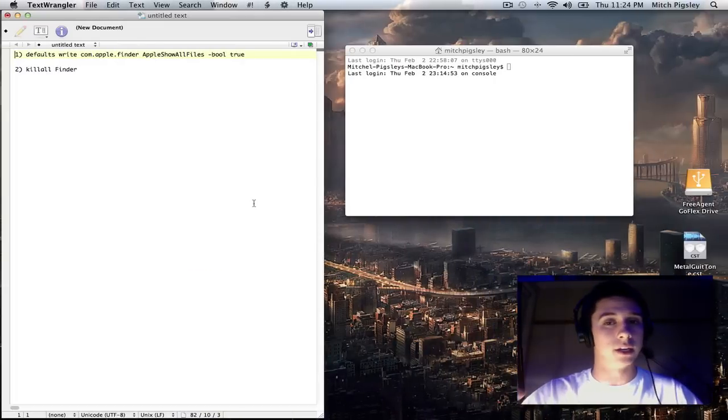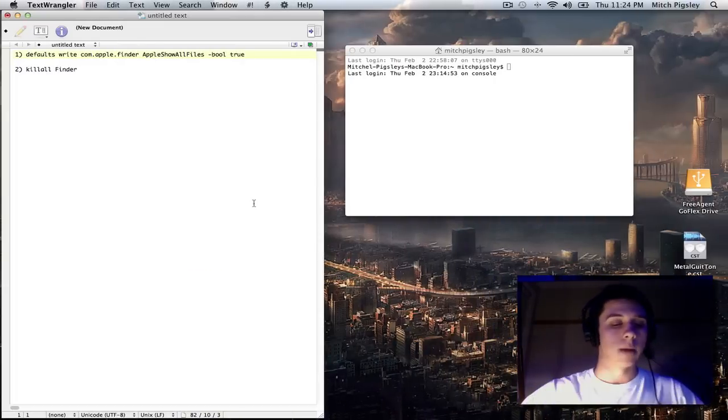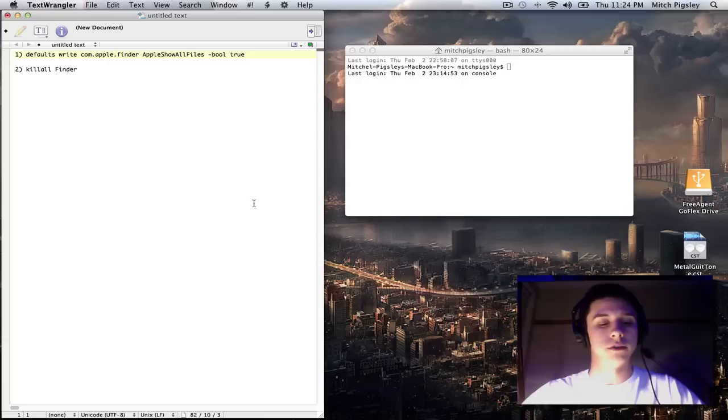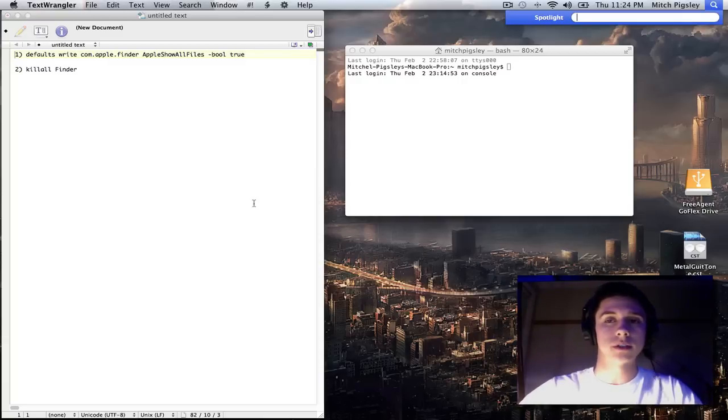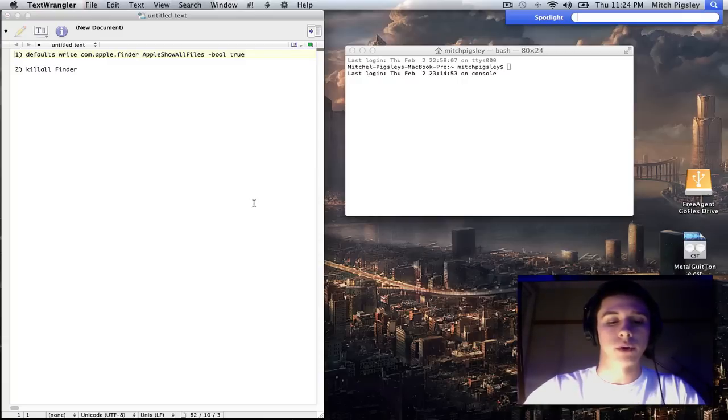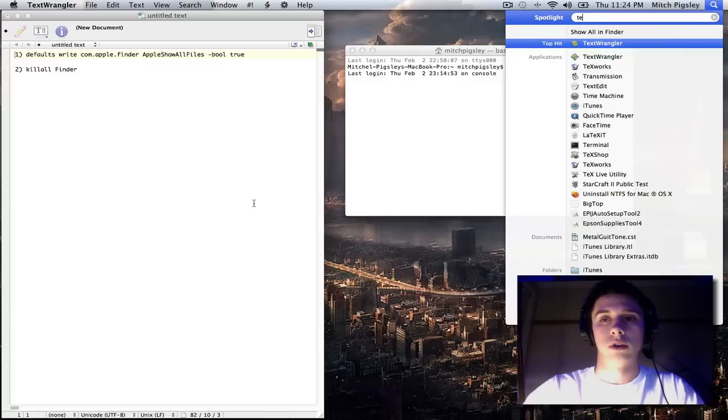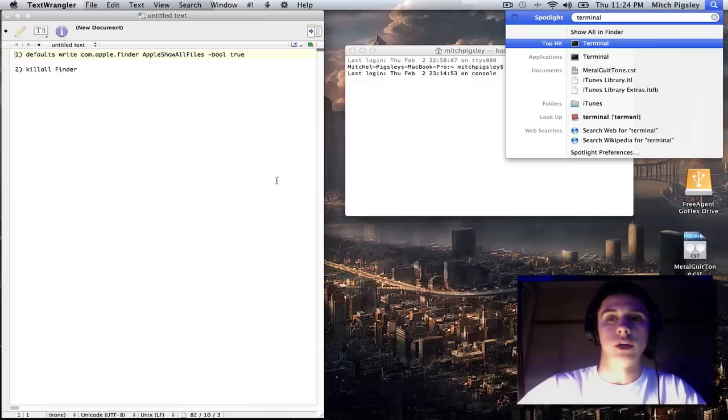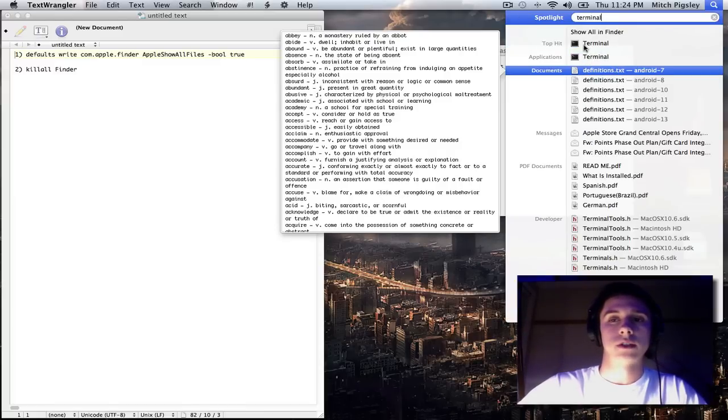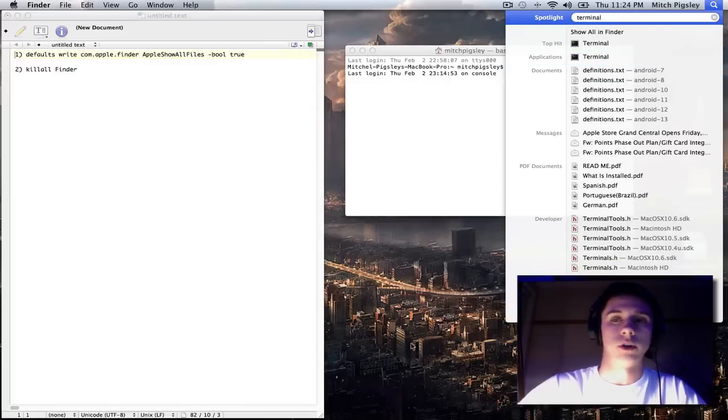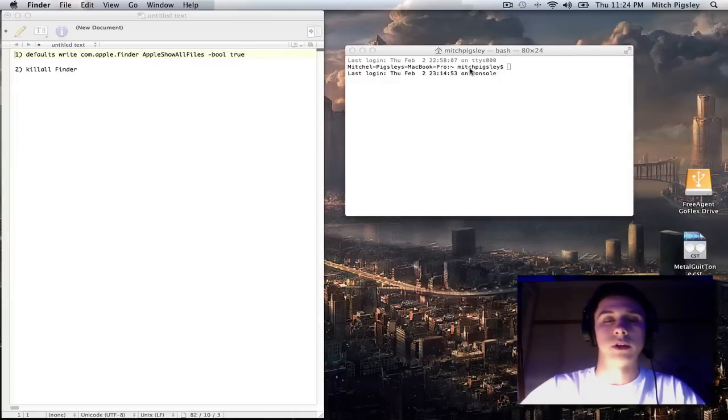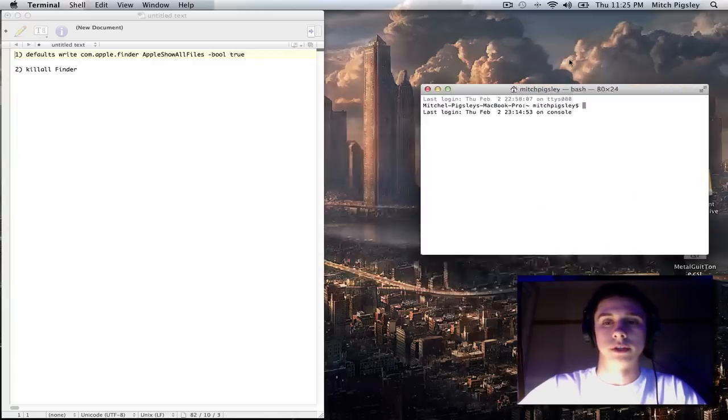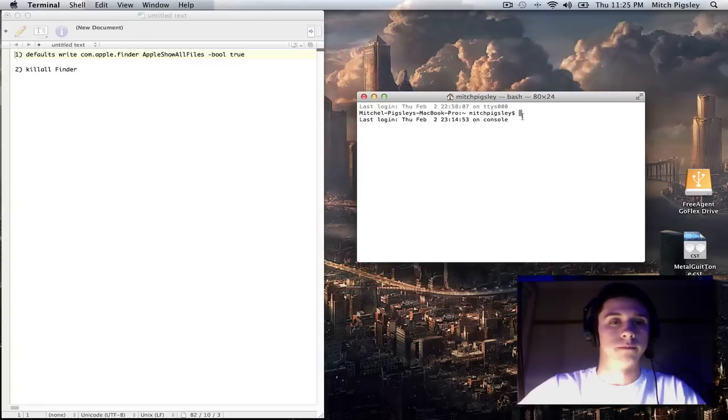I'm going to have you open up the terminal. And to do that, do command space, open up your spotlight and start typing in terminal. And then it will come up here at the top, select terminal very quickly. And this will open. This is a terminal right here.